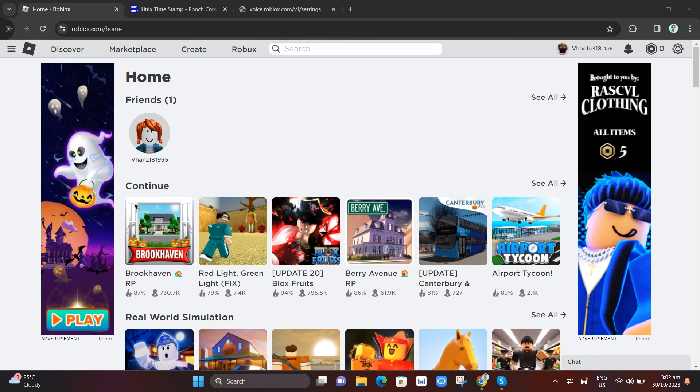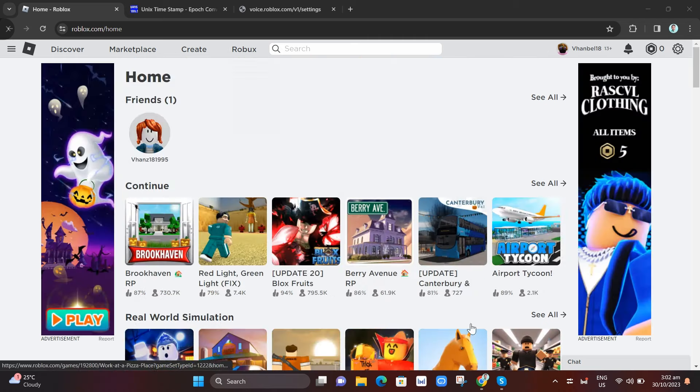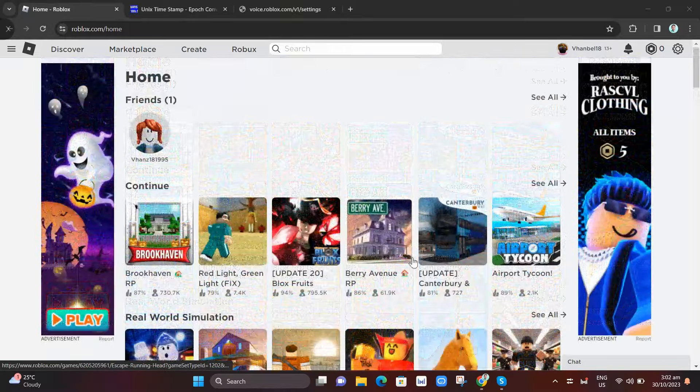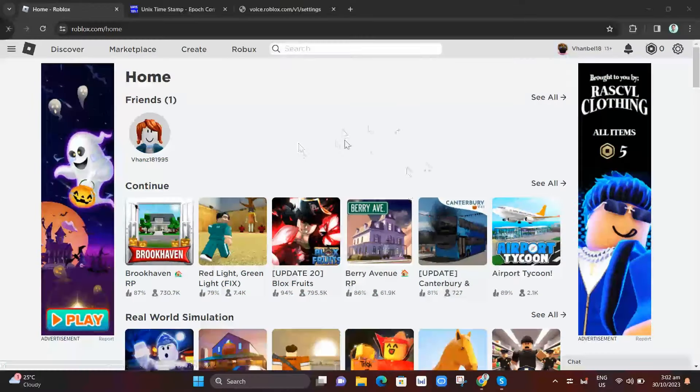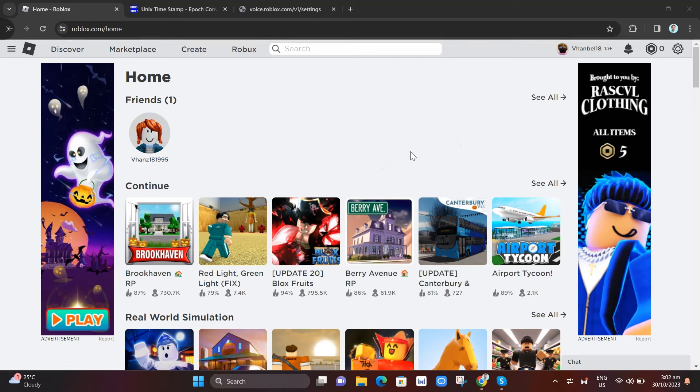First of all, make sure that you open your Roblox and sign in to your account. Now we have here two links and I will paste them in the description below. The first thing that we're going to open is the link right here.